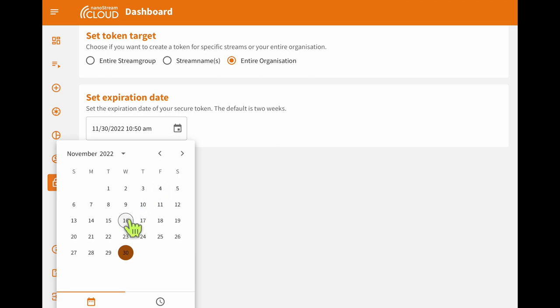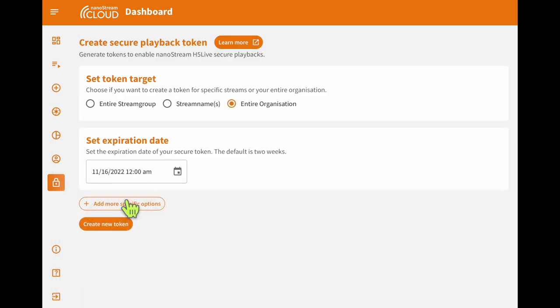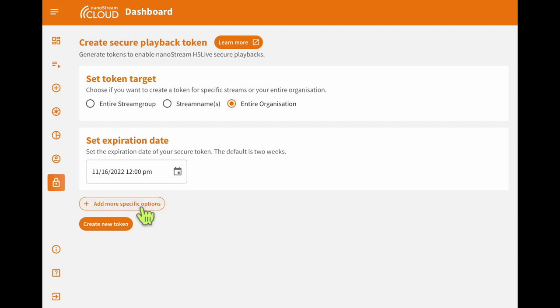Now that we have the target selected, we will need to pick an expiration date and time. By default, the expiration date goes two weeks from the current date, but for this example, we are simply going to set it to expire later today.